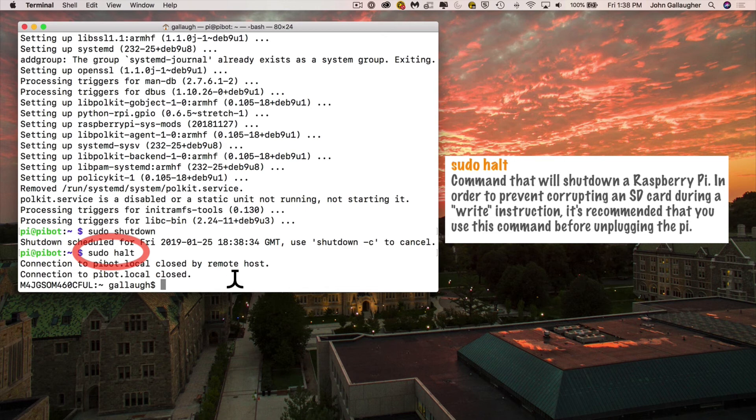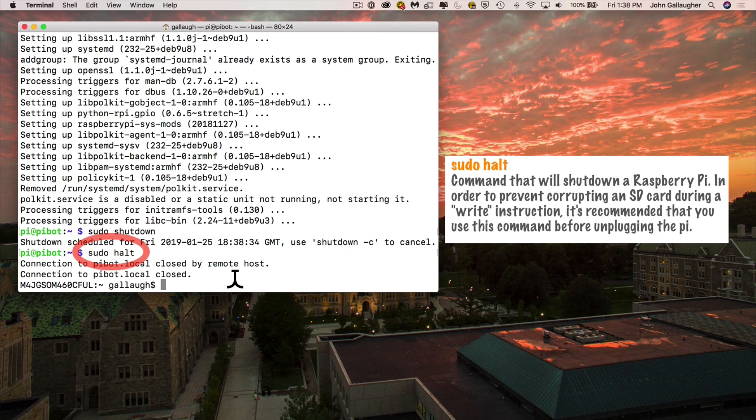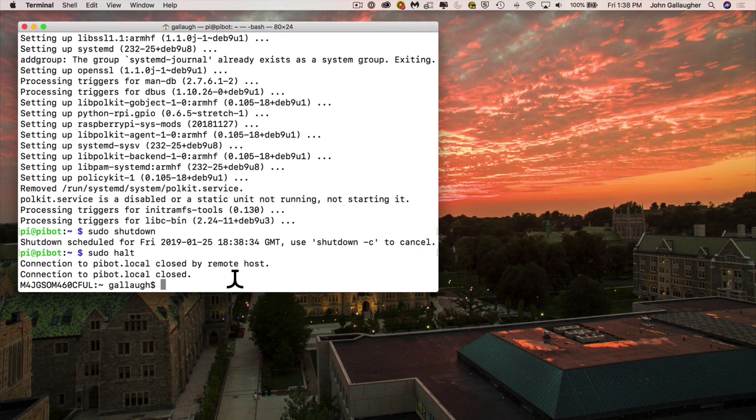You might also see another command in there called sudo shutdown. That can allow you, you can put some parameters in there to schedule a shutdown at a particular time. Most of the time you're just going to go ahead and straight up type sudo halt so you don't need shutdown. And with that, congratulations.